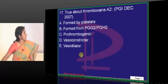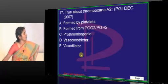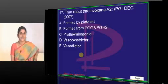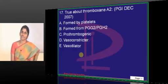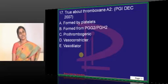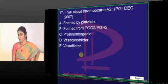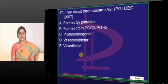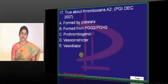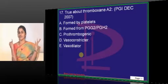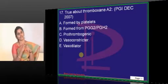True about thromboxane A2. Thromboxane A2 - what is it? It is a product of the cyclooxygenase pathway of arachidonic acid metabolism. Arachidonic acid undergoes how many pathways? It undergoes 4 pathways. One is the age-old, first discovered cyclooxygenase pathway.